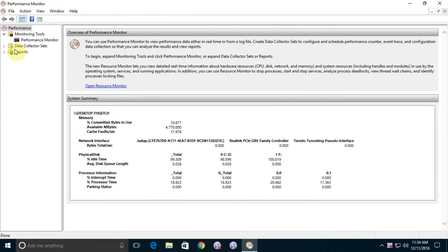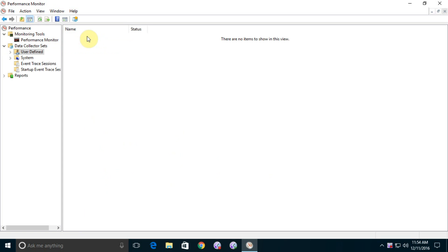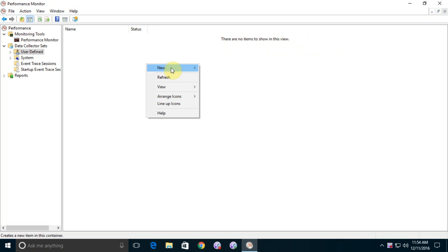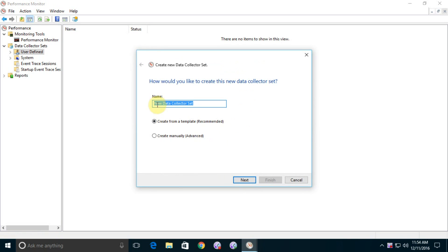You can see Data Collector Sets is available and click on it. You can see User Defined, just click on it, double click on it. You can see there is no item showing in this view. Right click on it and create new Data Collector Sets.